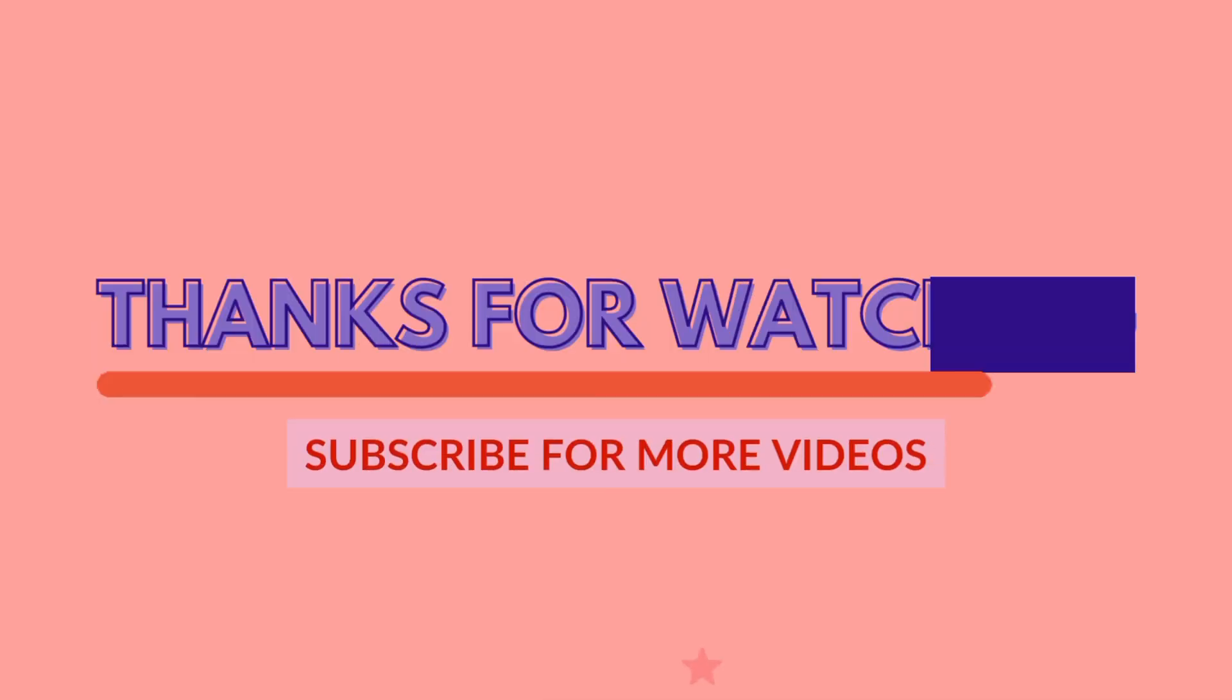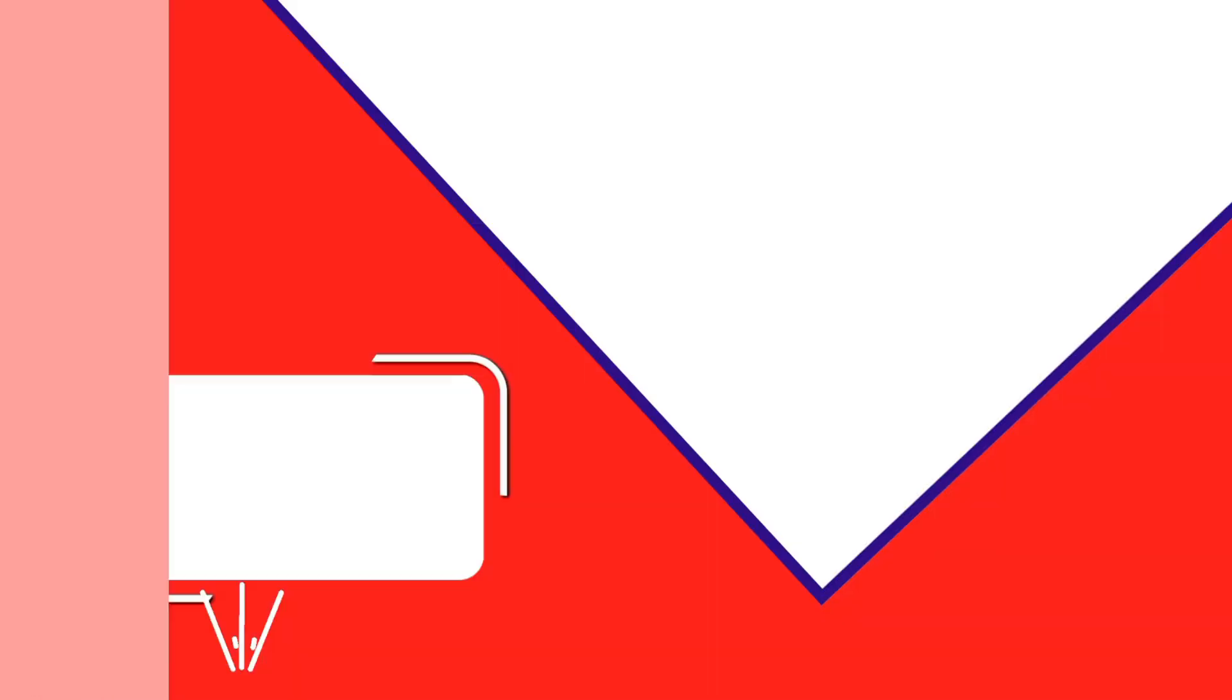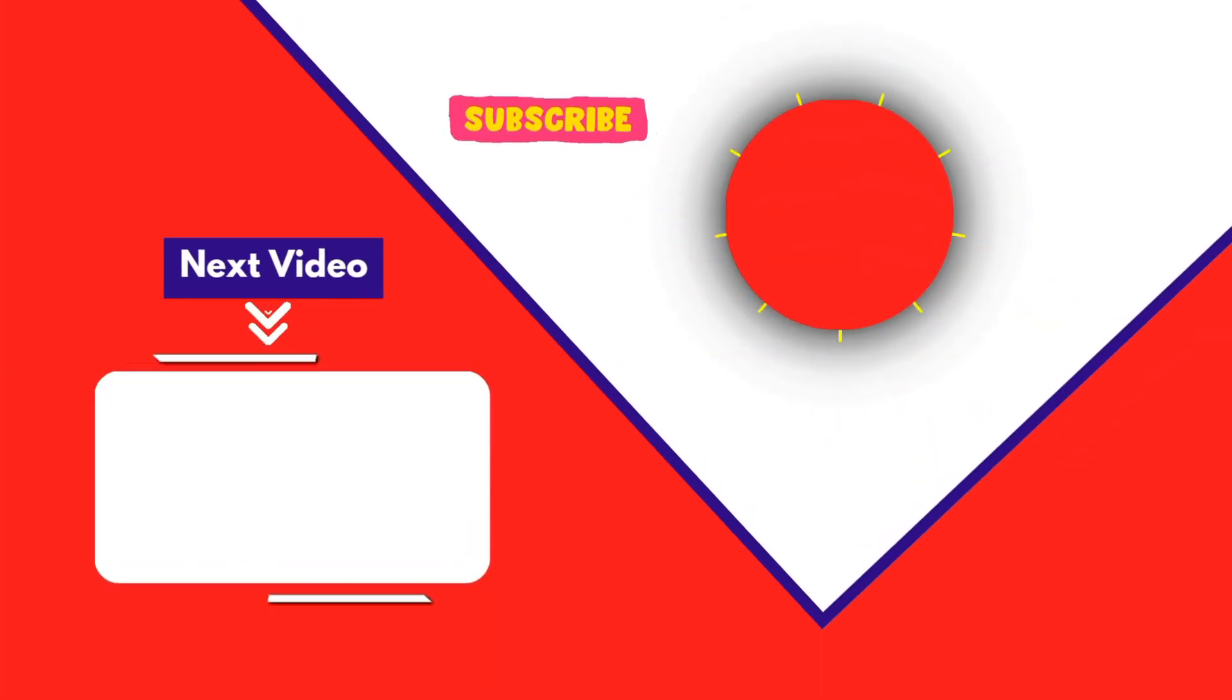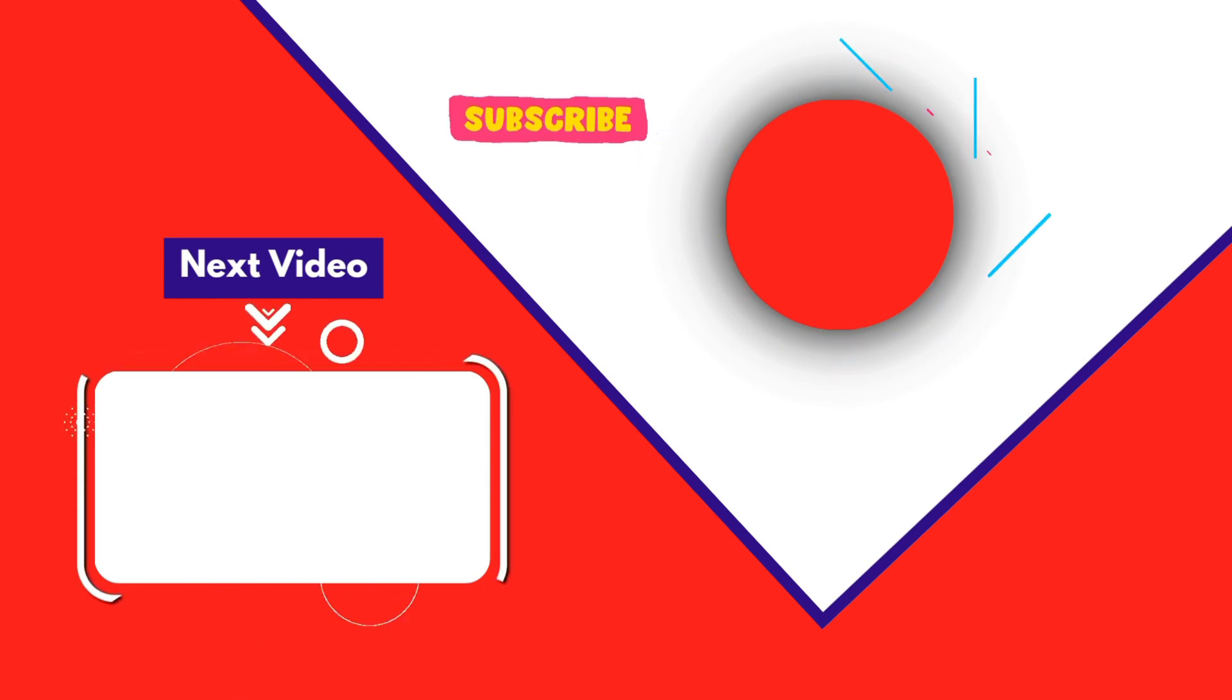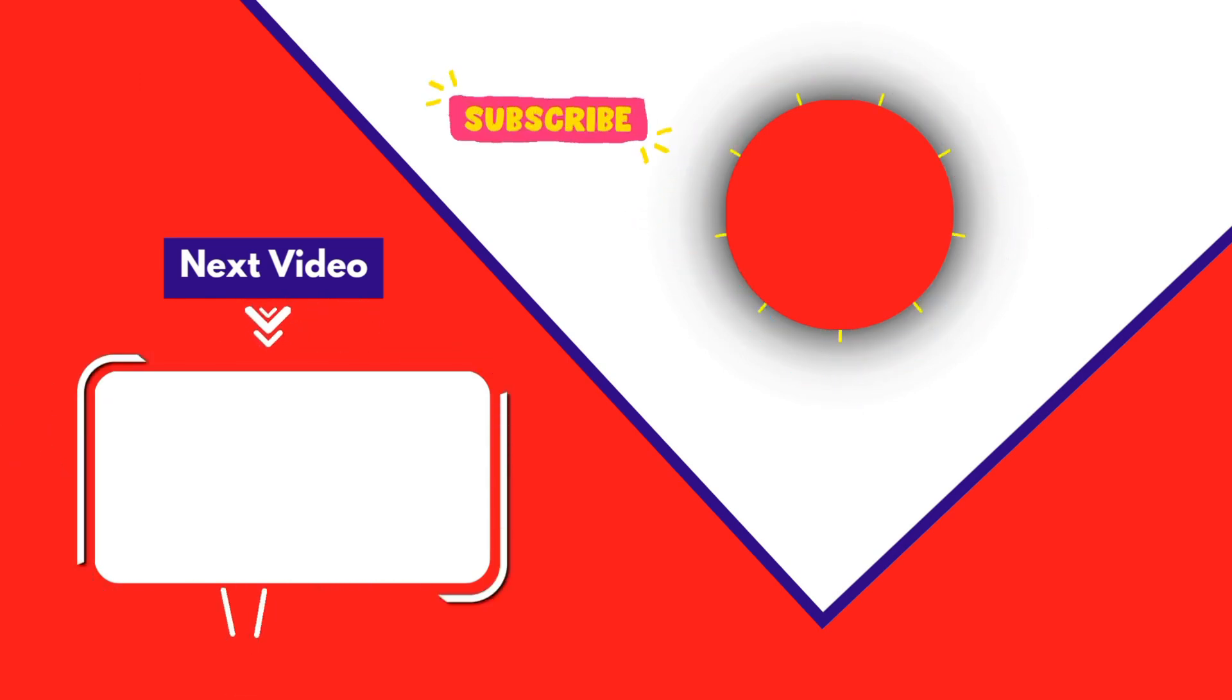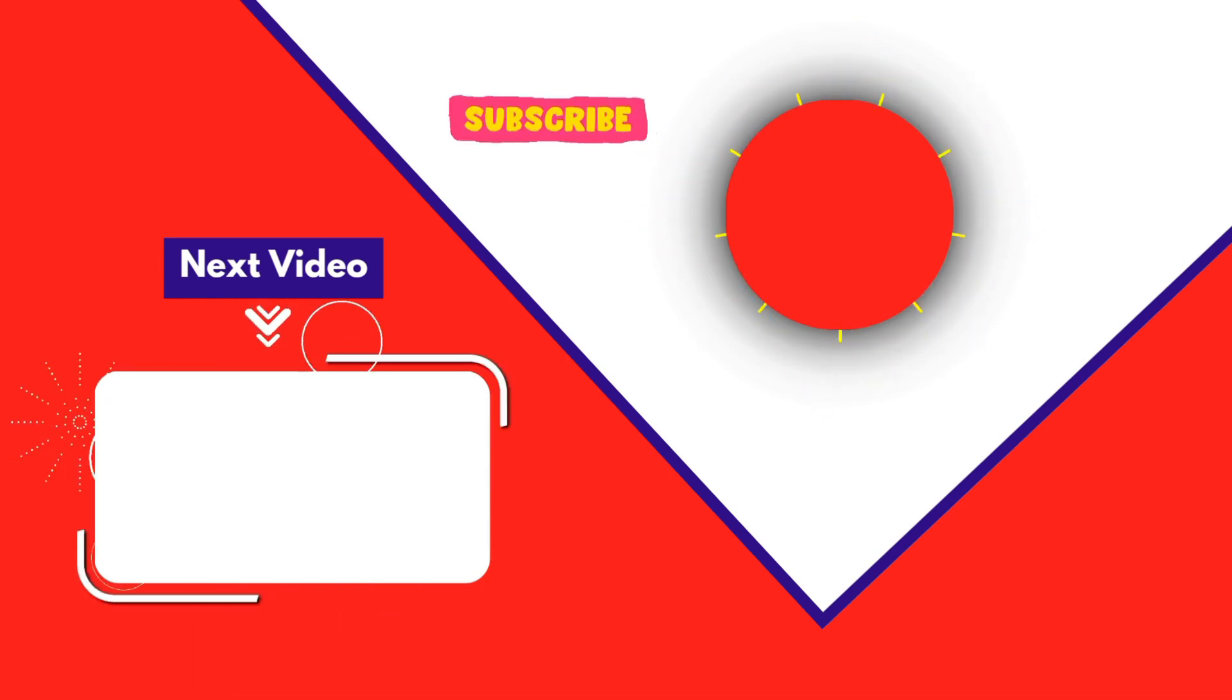Thank you for joining me in this video. If you found it helpful, don't forget to give it a thumbs up and subscribe for more content like this. If you have any questions, feel free to leave your comments and I'll see you in the next video. Bye.